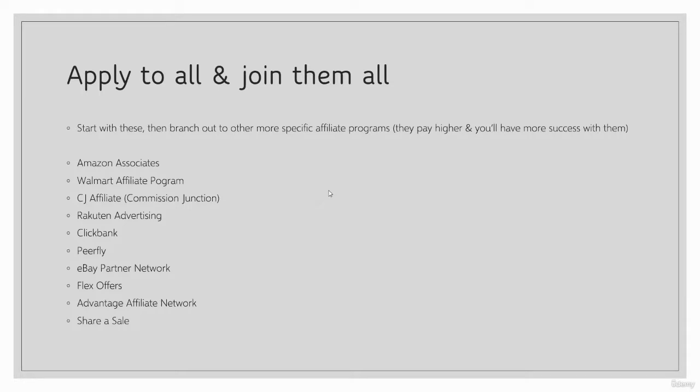And that is so powerful because so many people purchase on Amazon nowadays. I think there's over 150 million prime customers now. Everybody purchases on Amazon. It's growing, it's the go-to e-commerce platform. That is super powerful.